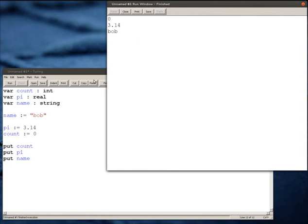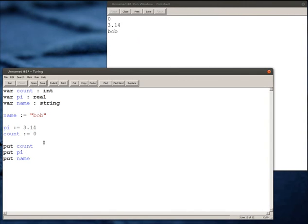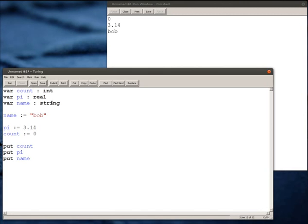That is a quick rundown on the different types of data that we can store. This is known as primitive data, these are the really easy ones. There are some others, but that's all I want to focus on for today: integers, reals, and strings.